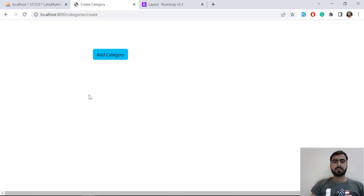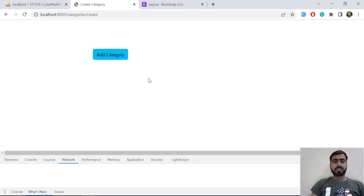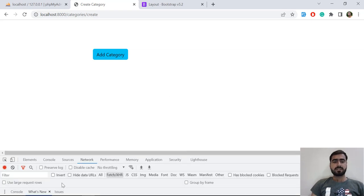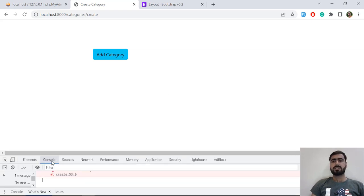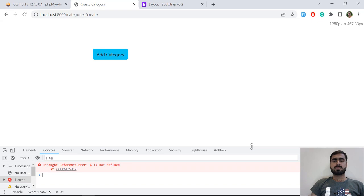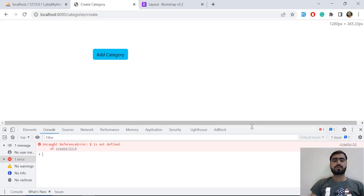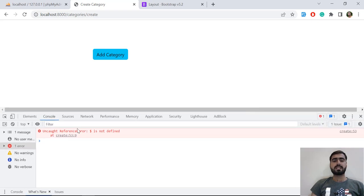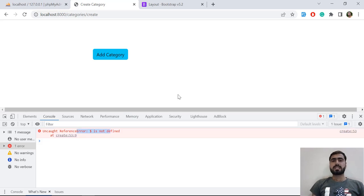Let me open the console to check for errors. When you are doing jQuery or JavaScript stuff, you need to open your console to debug your code. Now it's telling us that 'dollar is not defined'. This error is thrown because jQuery requires a CDN that we have not added yet.